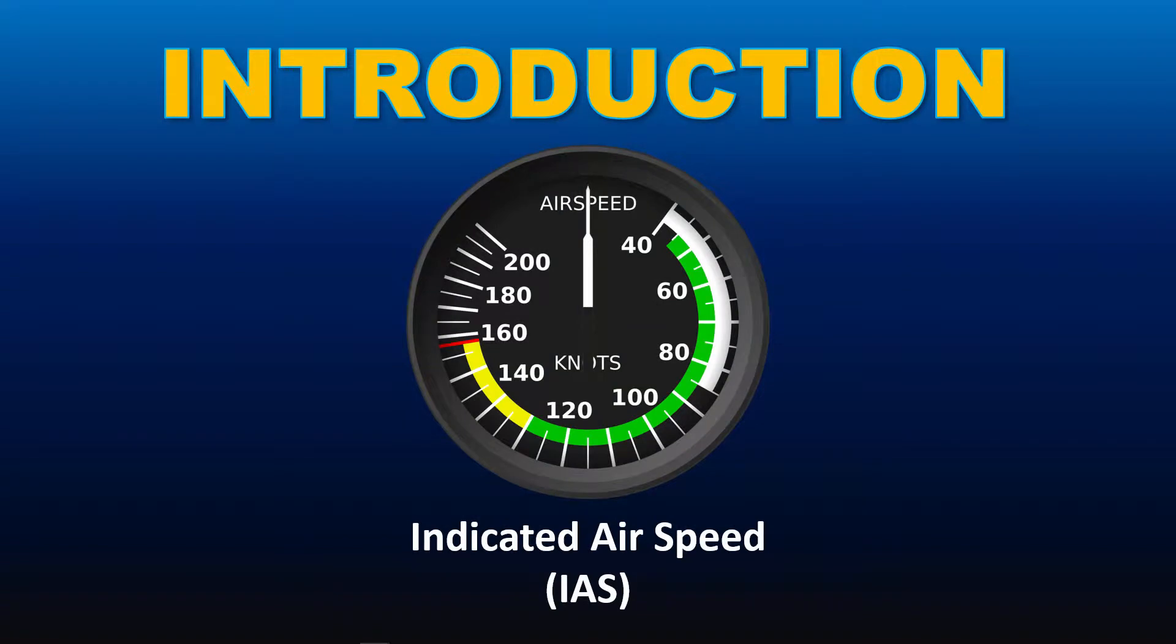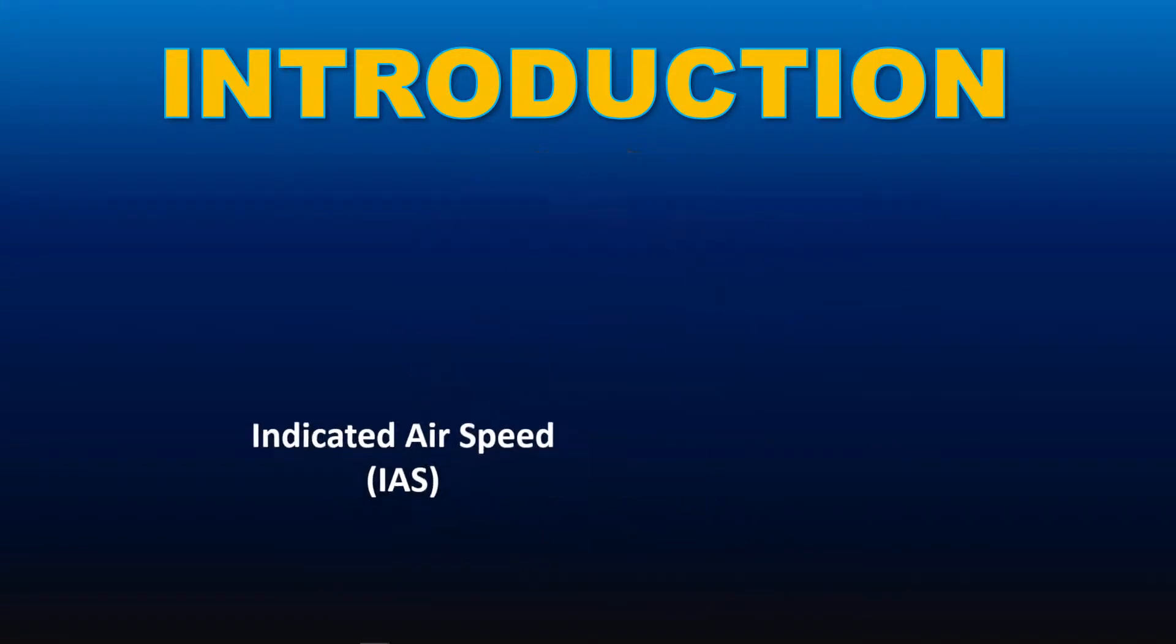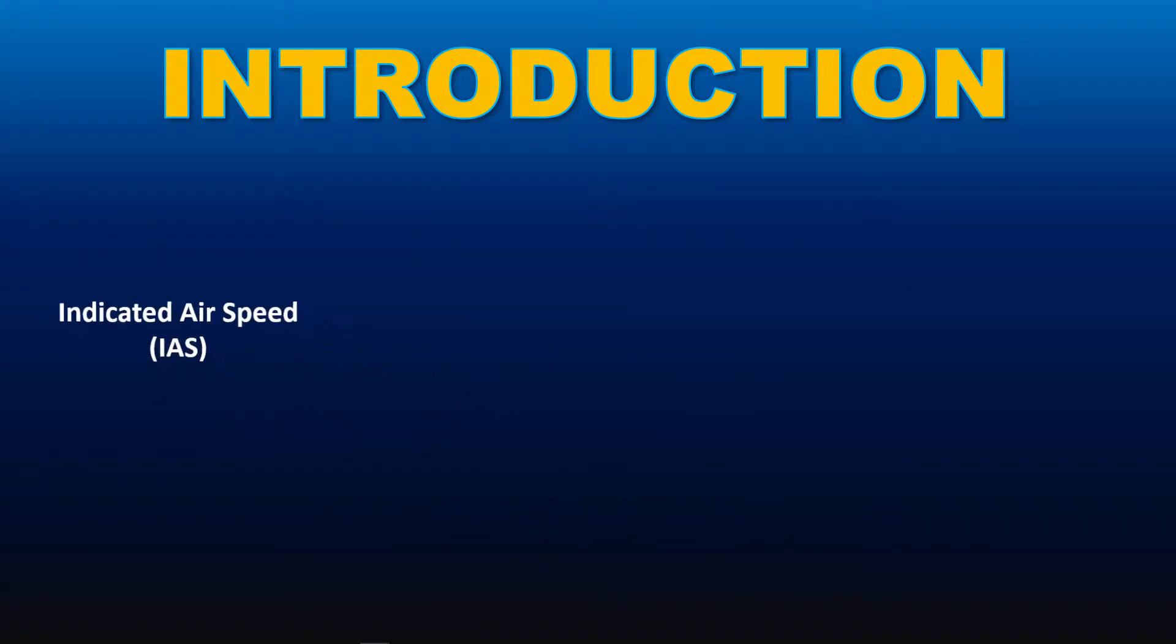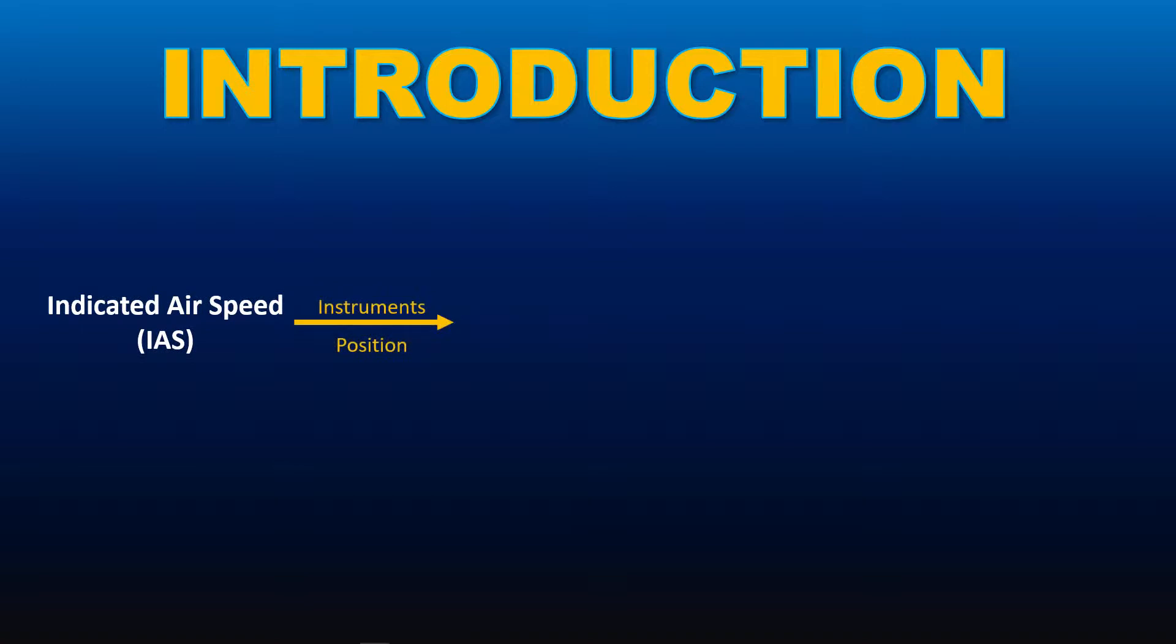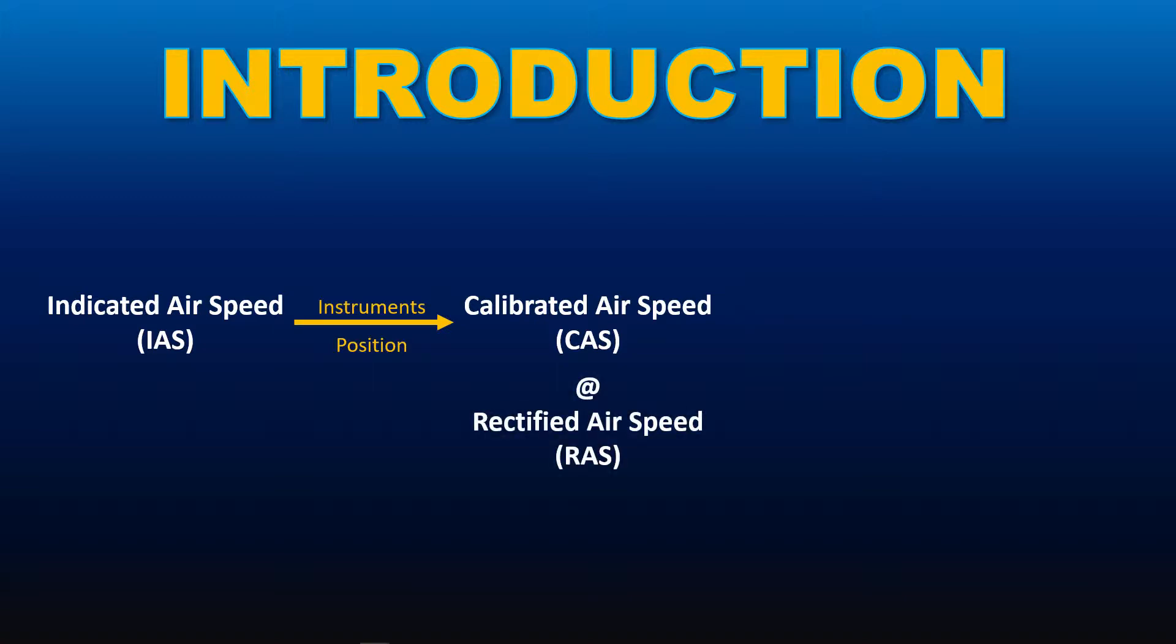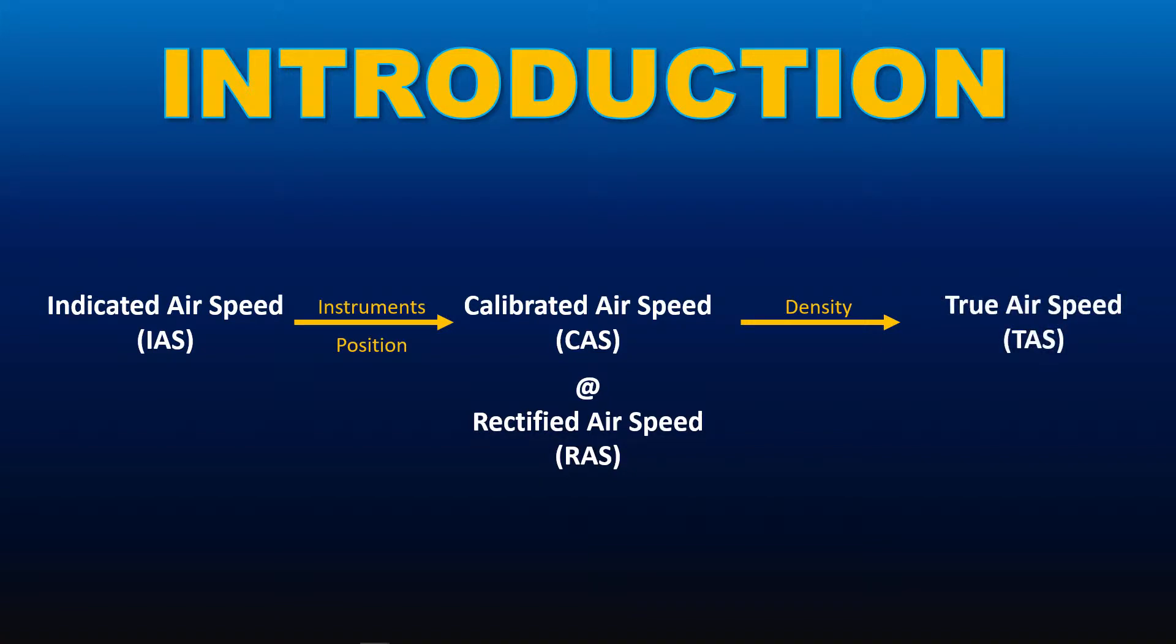The airspeed indicator measures dynamic pressure. When corrected for instrument error and position error, it gives us calibrated airspeed or CAS. Calibrated airspeed is also known as rectified airspeed or RAS. For this video, I will use the term calibrated airspeed from now on. When corrected for density error, calibrated airspeed will give us true airspeed or TAS.